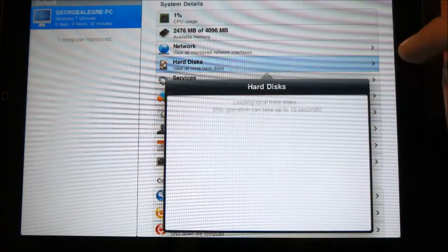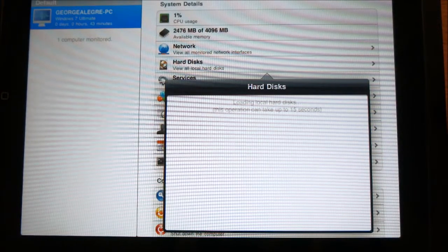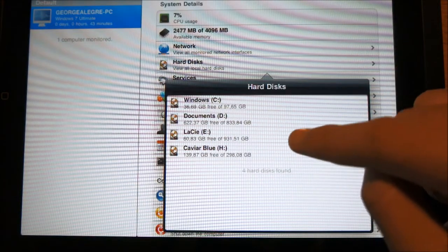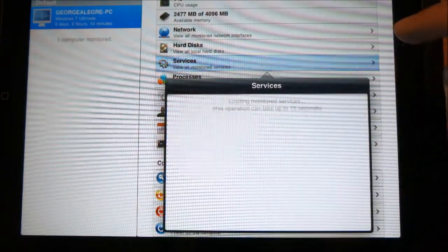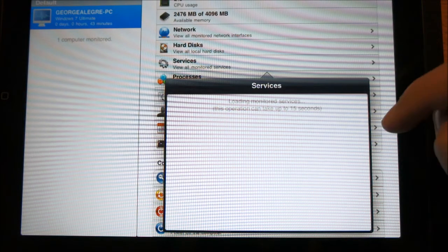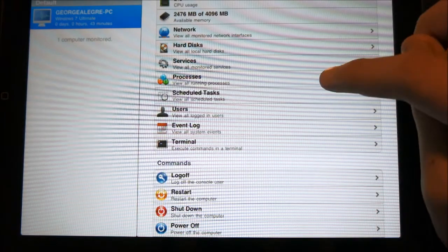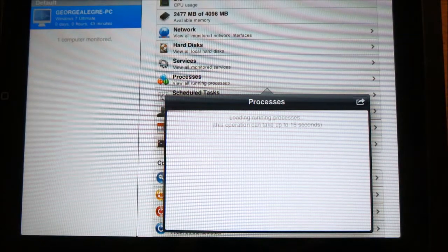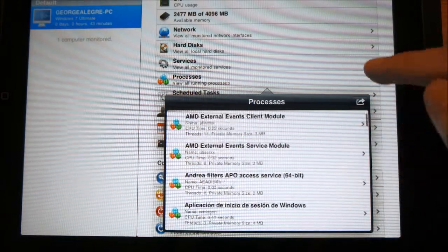Then we can monitor hard drives. It tells you how much free space you have — it shows you each hard drive and how much free and total space you have. Then we can monitor services, which I don't really use, but if you need to, you have it here. We have no services monitored — I think you have to set those up one by one. Then we have processes, which is one of the best things you can monitor. It shows you each process running on your computer, which is pretty cool.